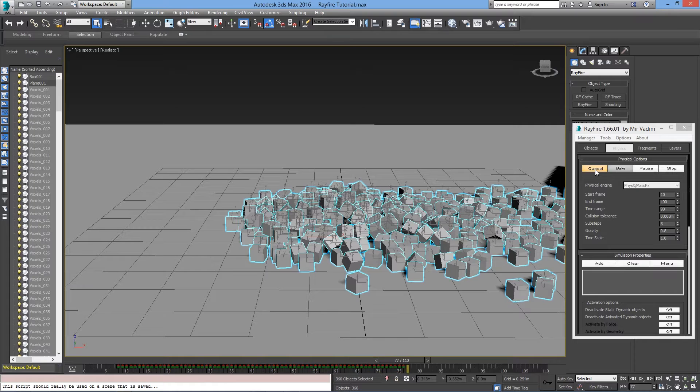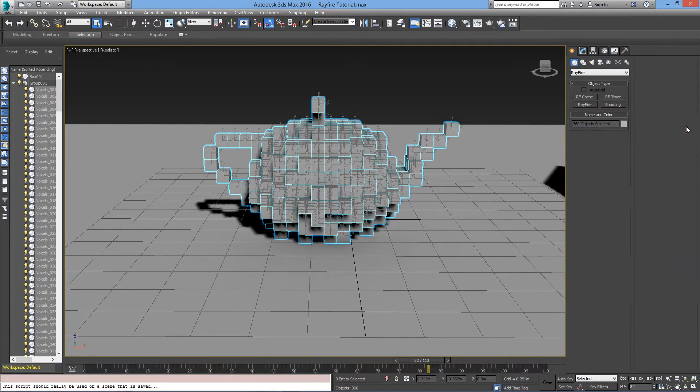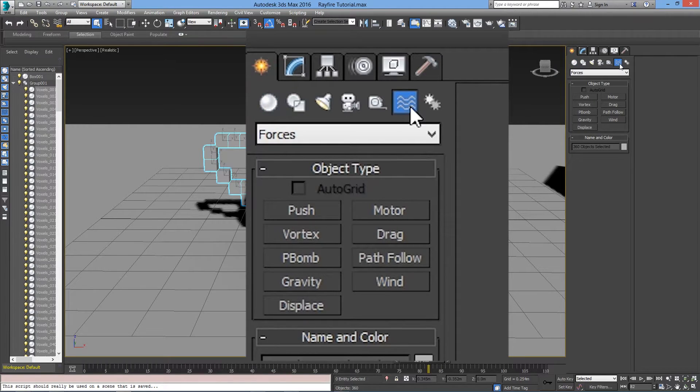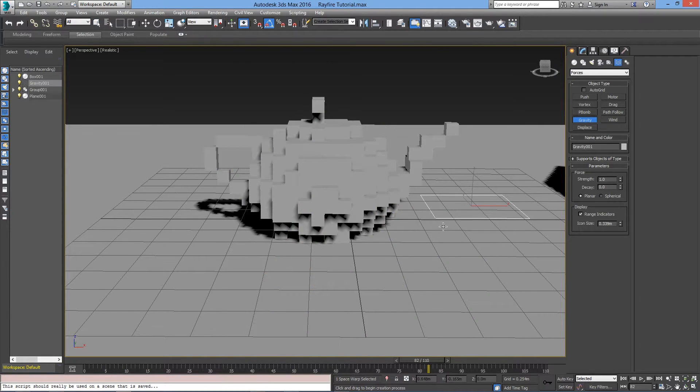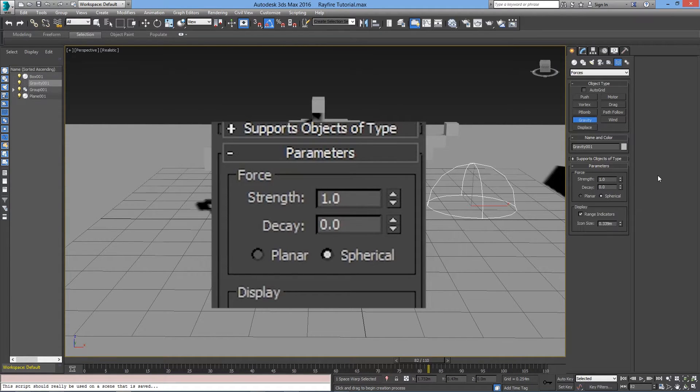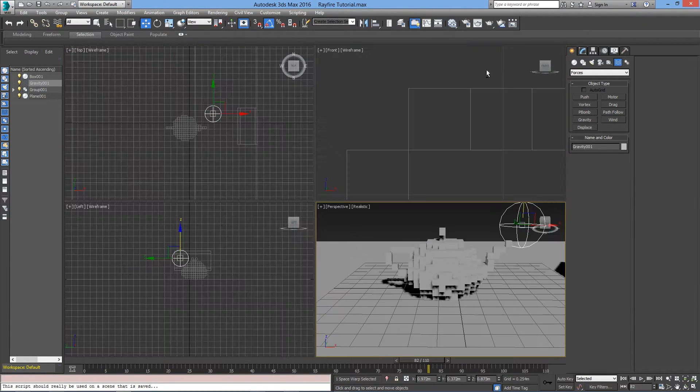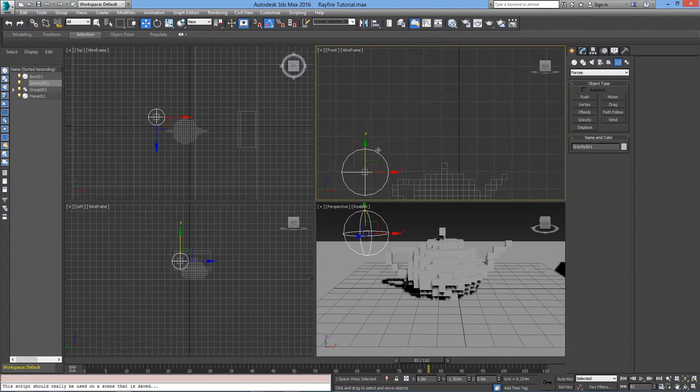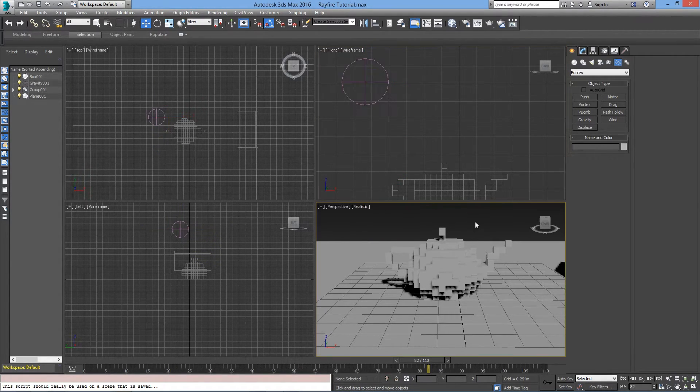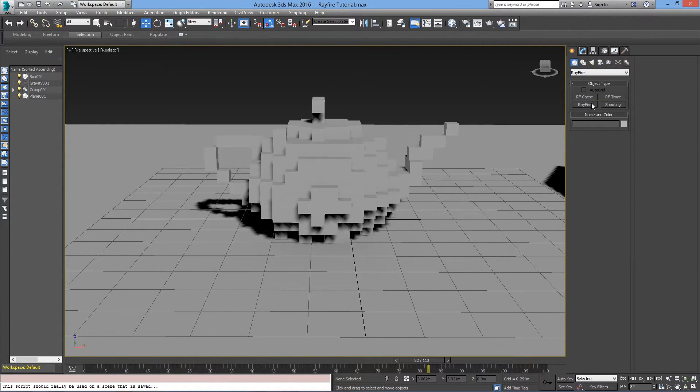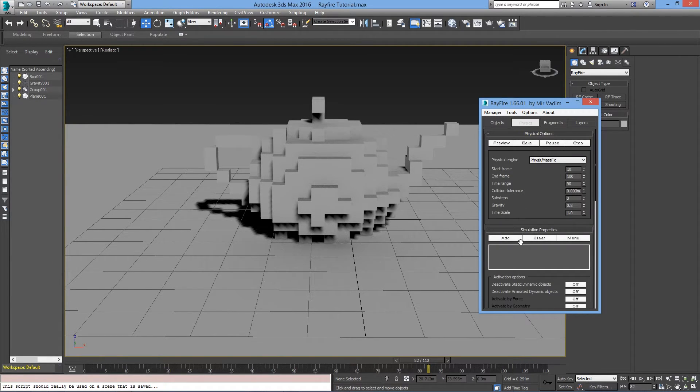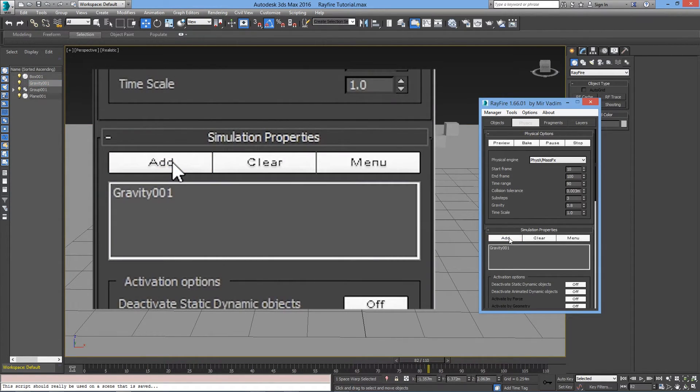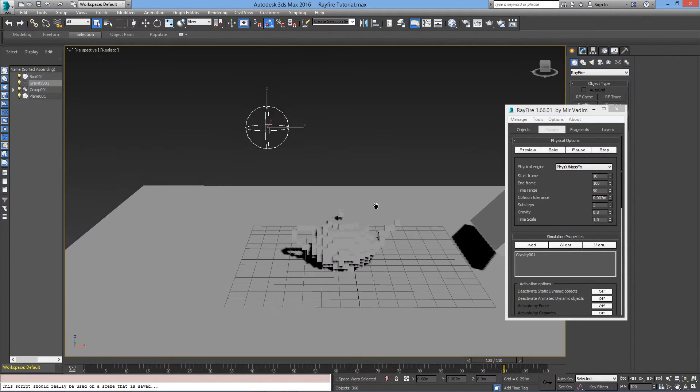Let's add in a Gravity to the mix. Let's close Rayfire and go to Space Warps, make sure Forces is selected, and create a Gravity. I'll set it as a spherical Gravity. I'll change the Strength to –1. I'll move this Gravity off-screen, so the Gravity will be behind the teapot. Now, open up Rayfire. Simulation Properties, let's add the Gravity. Make sure it is selected, then click Add. I'll zoom out and you'll see the Gravity in action.